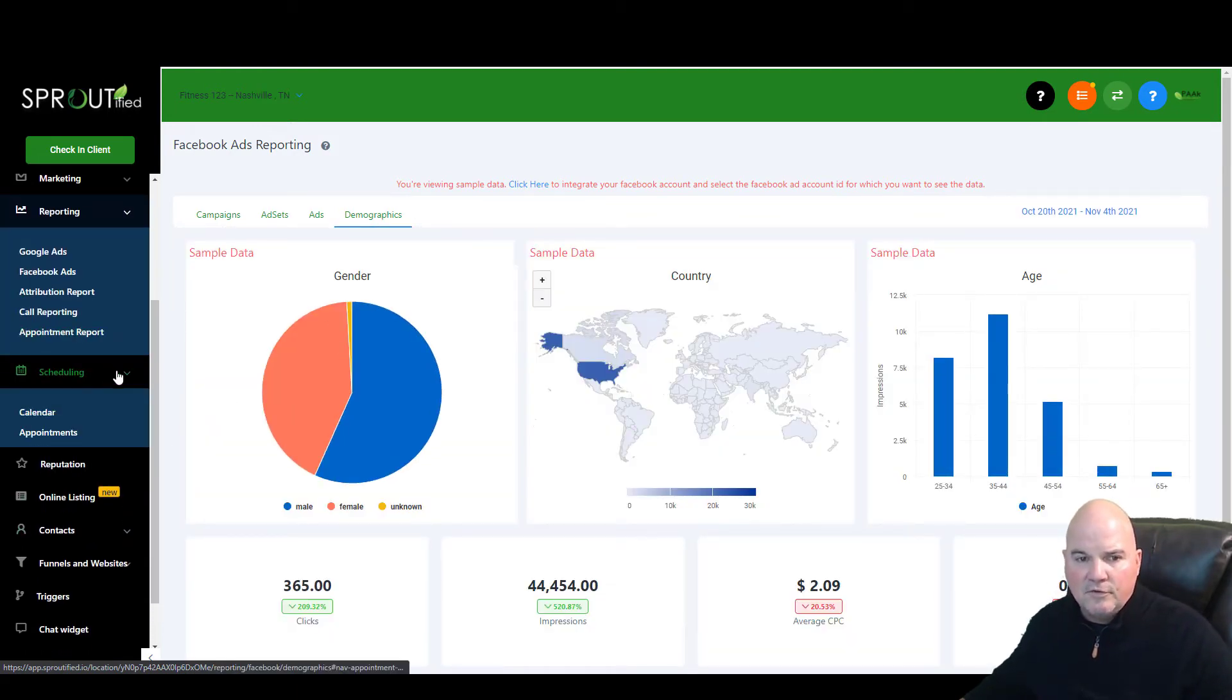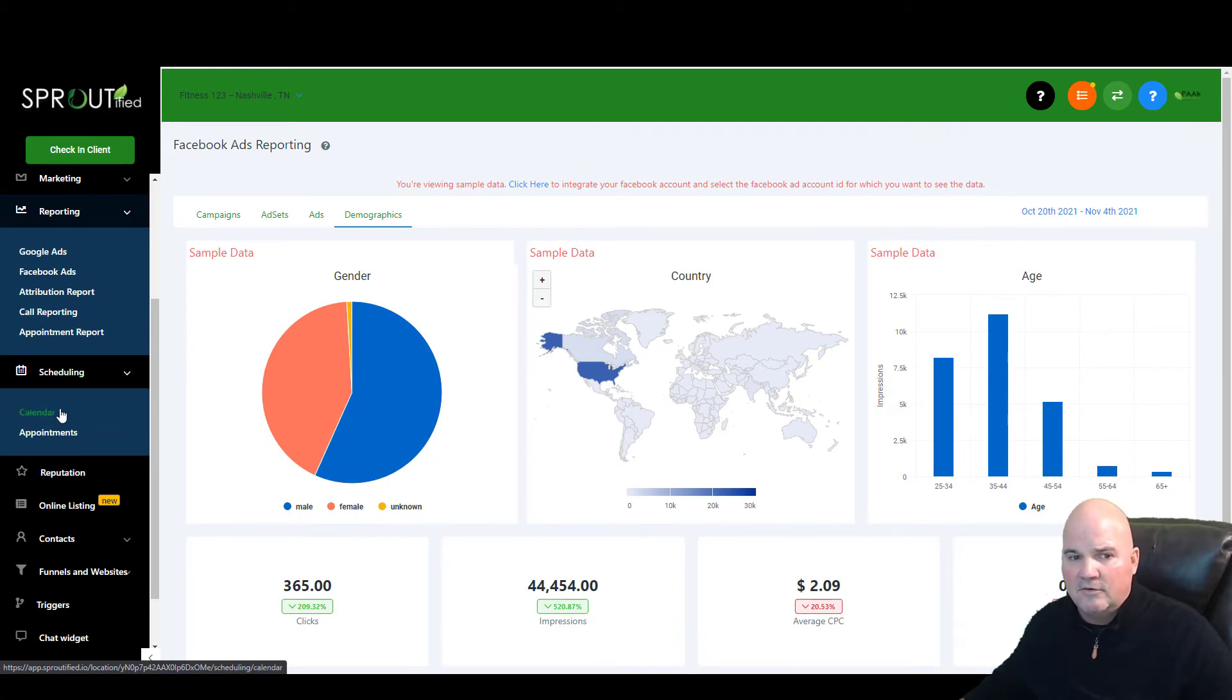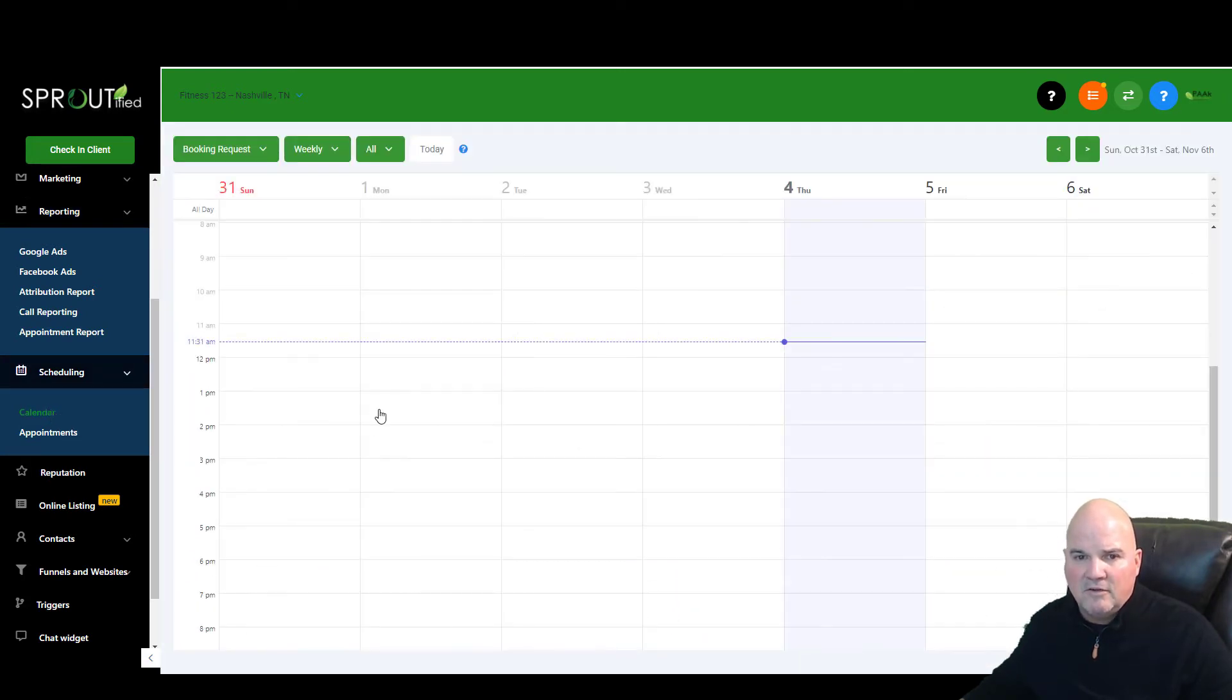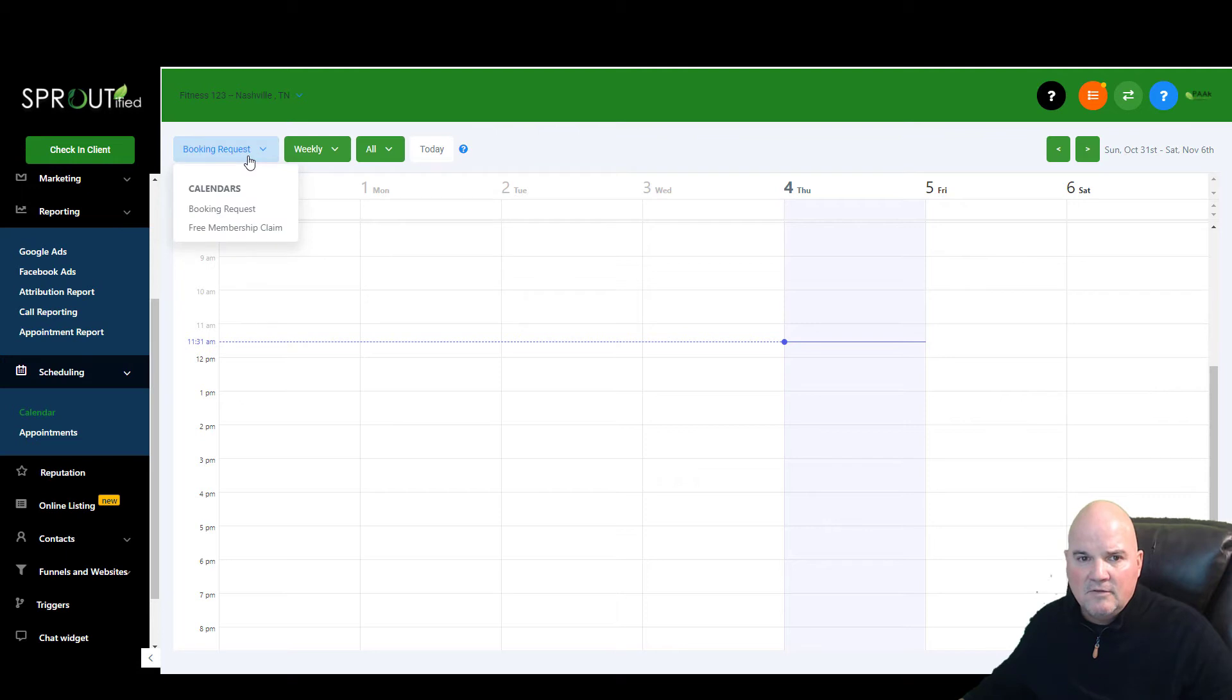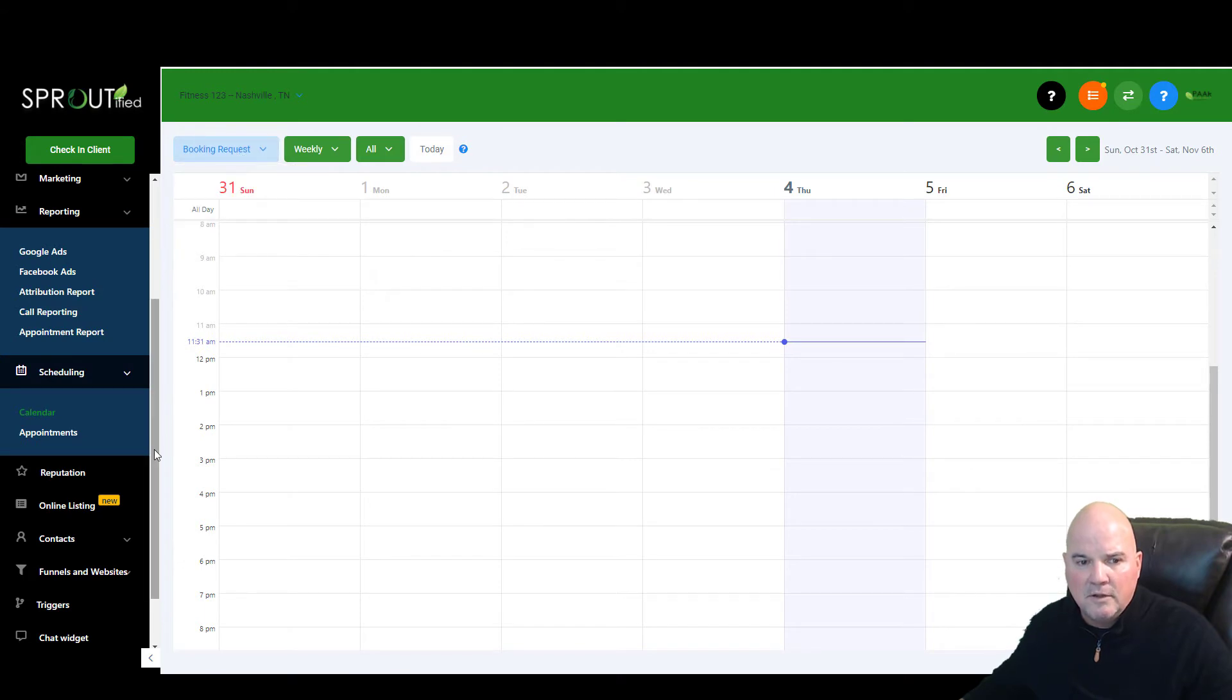All your schedules are integrated. So it's one stop shop for your calendars, Google calendars, Outlook calendars. Whatever you're using will integrate into this. And so we have a booking requests calendar and a free membership claim calendar on this particular one.